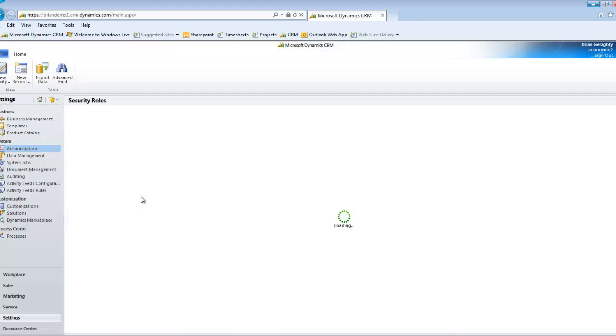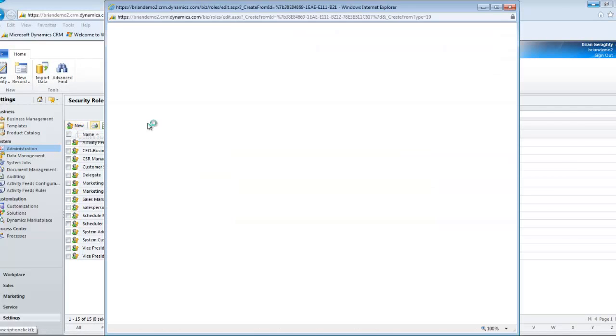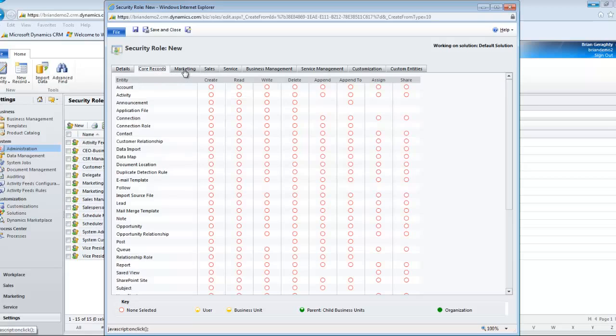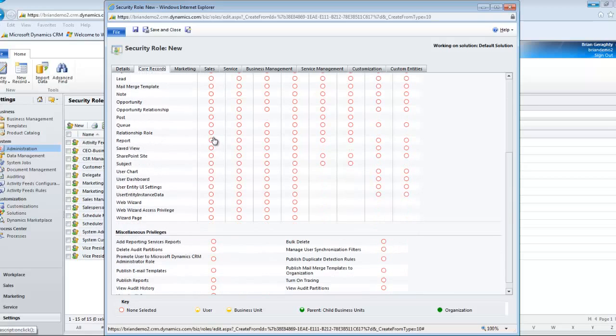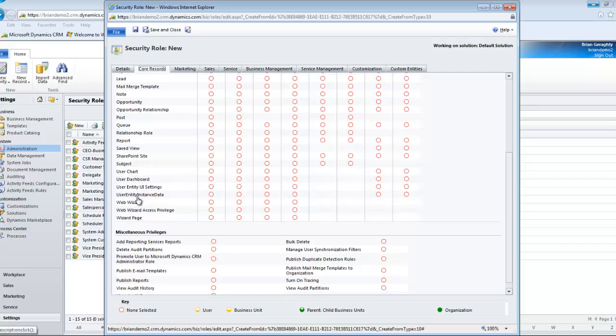Here, let's create a brand new security role and let's title this General Role. Again, you may want to make sure that you're in the appropriate business unit if you're using multiple business units inside of your CRM system. I'm going to cruise through over to Core Records, and I see four things that jump out at me immediately.